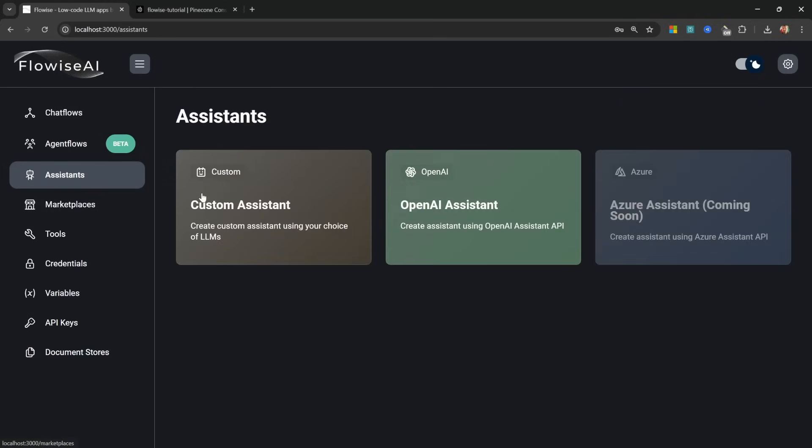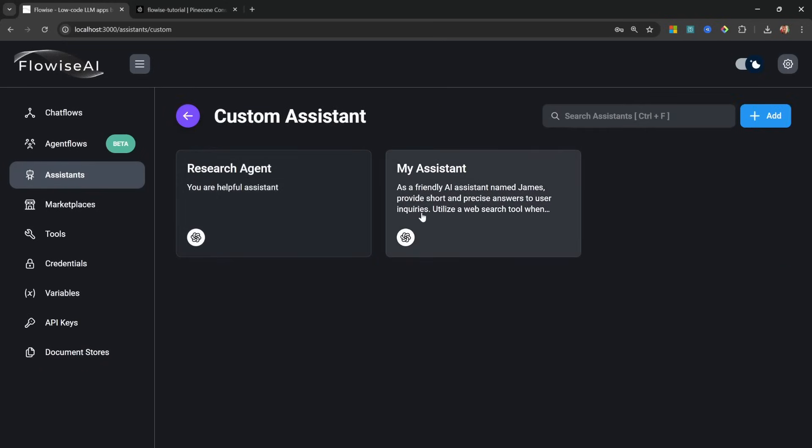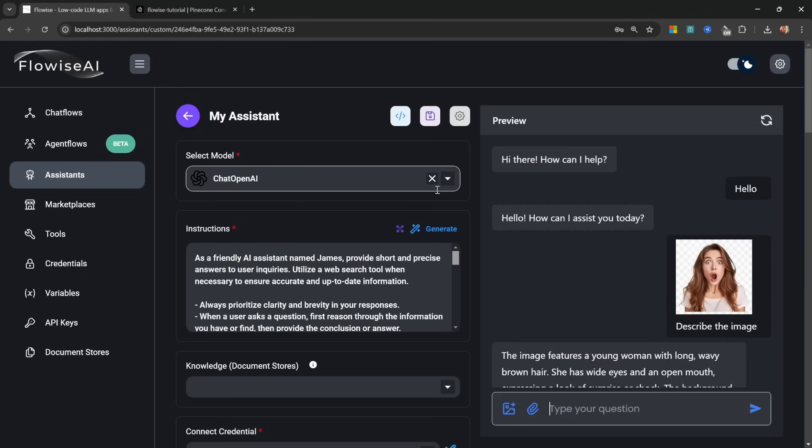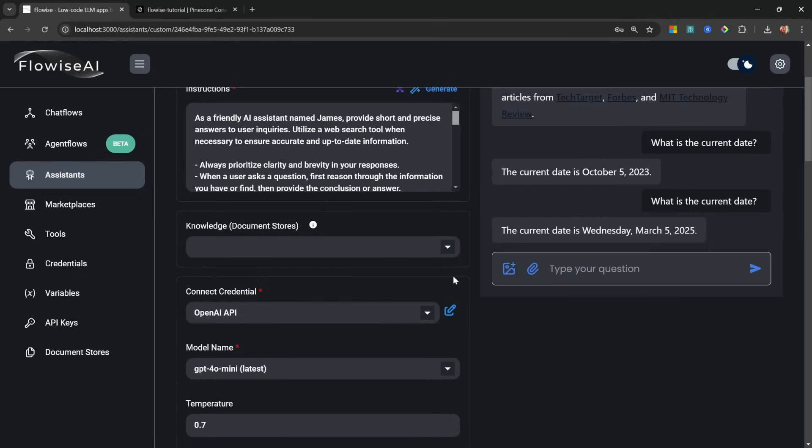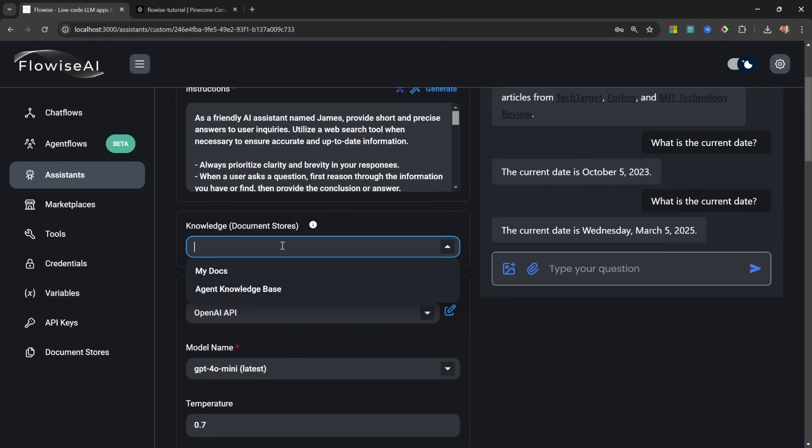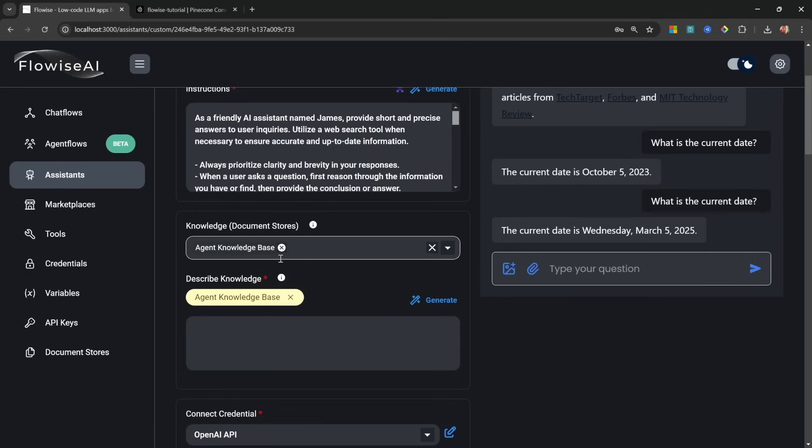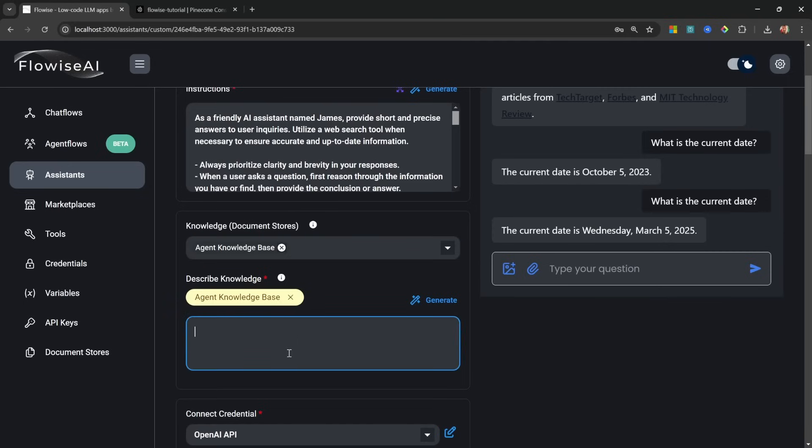Right. Now that we've got our knowledge base, let's simply go back to Assistants, let's click on Custom Assistant, My Assistant. And now to attach this knowledge base to our agent we can simply click on the Knowledge dropdown, let's select our document store. And by the way, if you don't see your document store in this list, it means you haven't executed the upsert process yet, so be sure to do that as well. Now for the knowledge base we have to provide this description. This description will tell the agent when to use this knowledge base over the other tools.